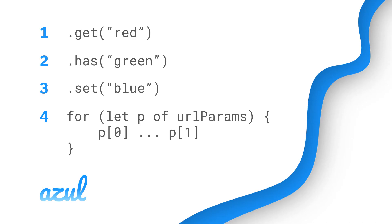Let's summarize what we've covered today. First we looked at using the .get function to read a particular query, then we checked if a query exists using .has, to create a new query string we use .set, and we just looked at looping through a query string to get the full list of queries.